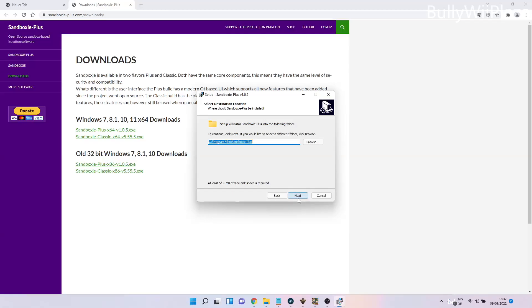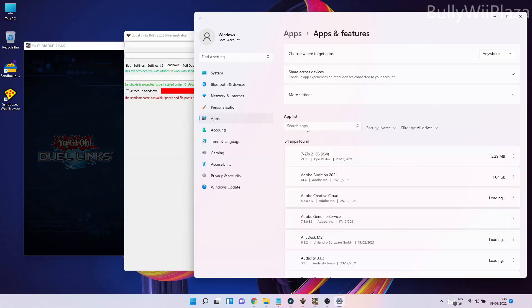Once Sandboxie Plus has been installed, we will also run Sandman.exe and click on finish. Next, on the desktop we will have a new shortcut called Sandboxie Plus, and we will double-click that to start Sandboxie.